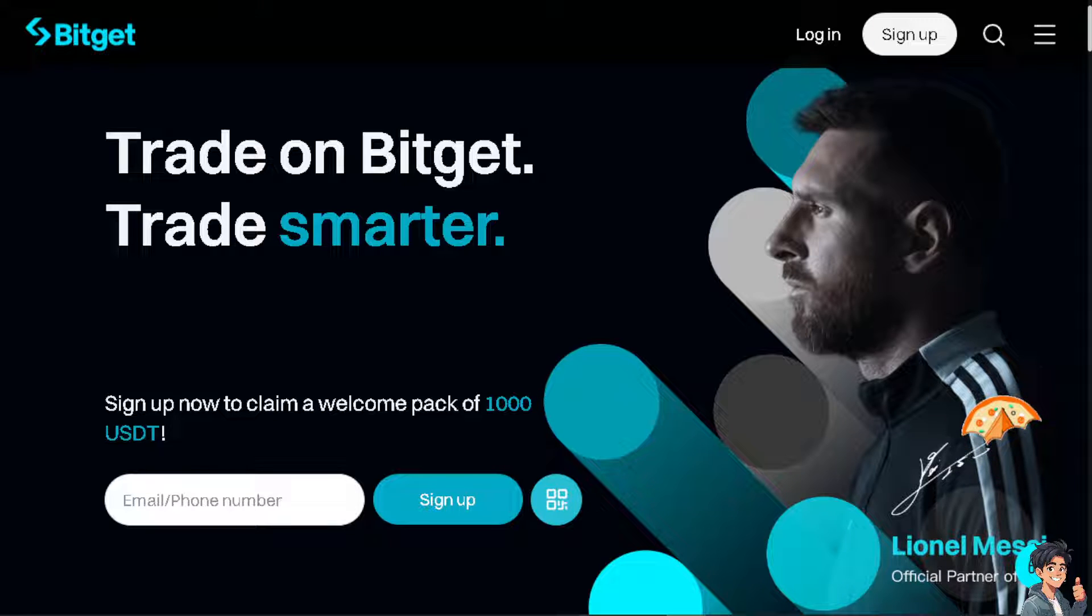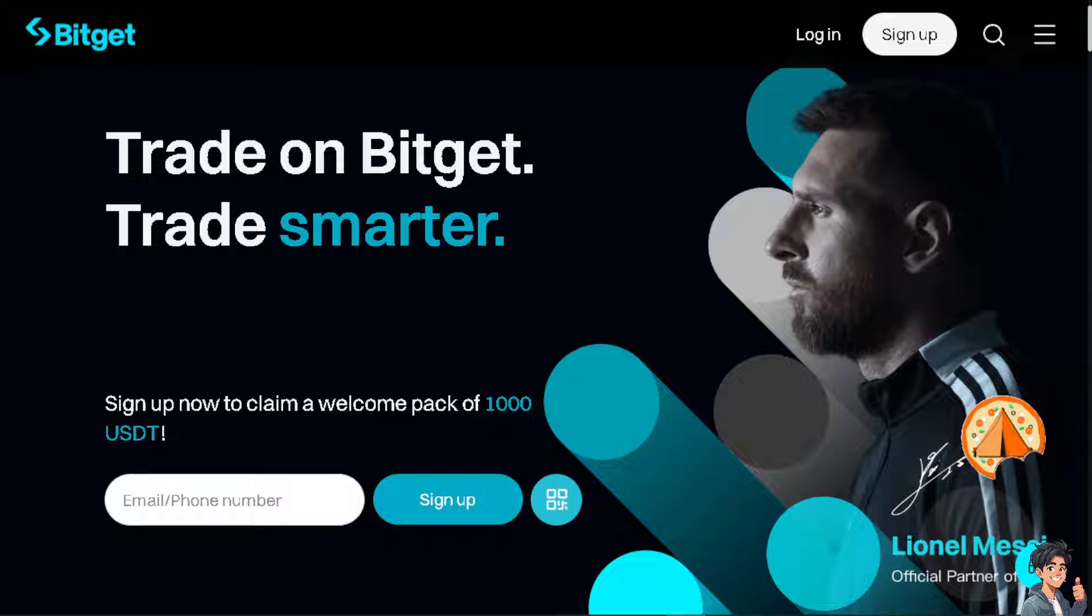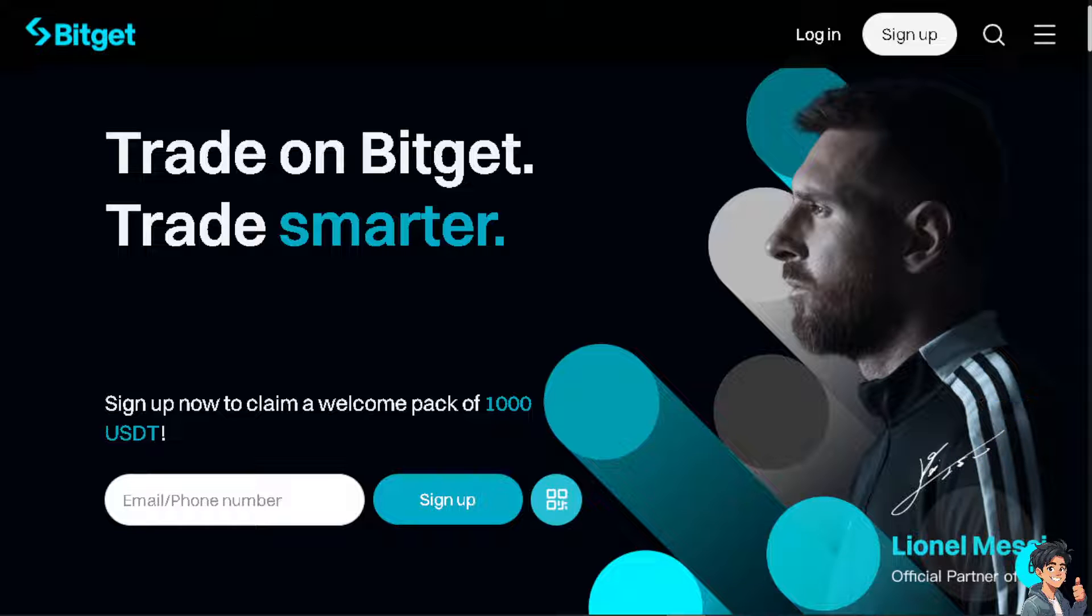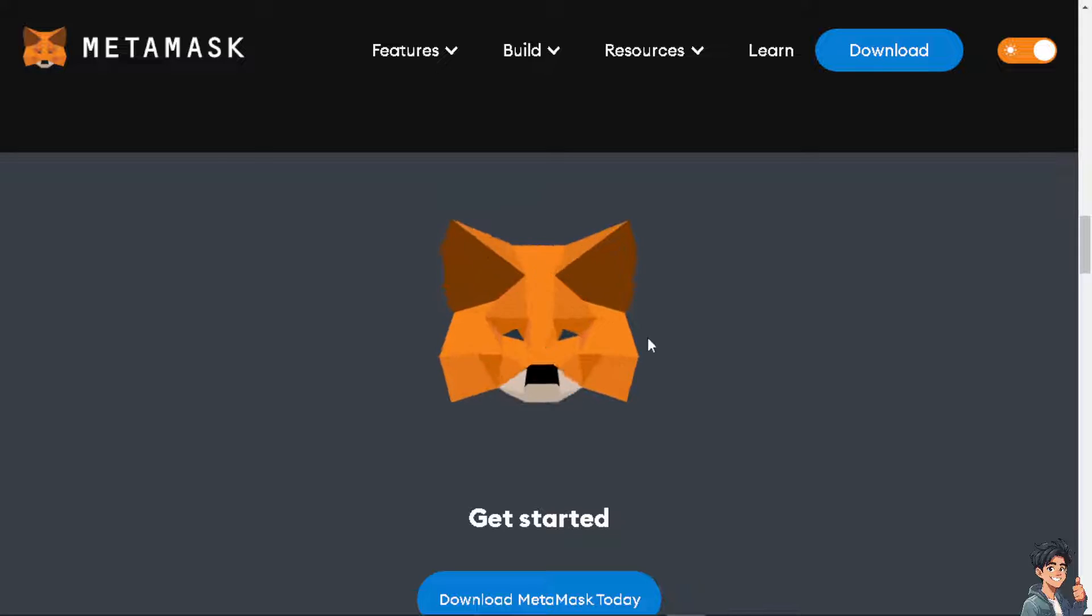Welcome back to our channel. In today's video, we are going to show you how to transfer USDT from Bitget to MetaMask. Let's begin.